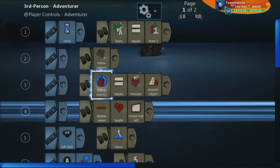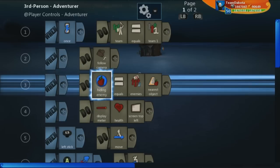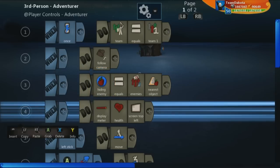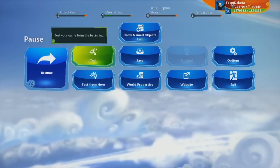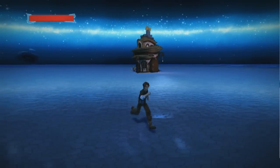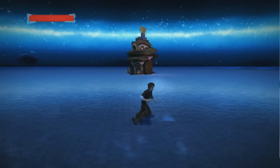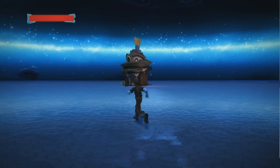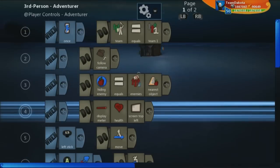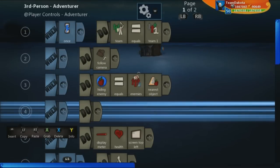This allows me to basically call whatever the nearest enemy is and do something specific to it. Just calling it does nothing — you go into test mode and nothing has changed. We still have the goblin, he's still hiding. I've just defined what this variable means.